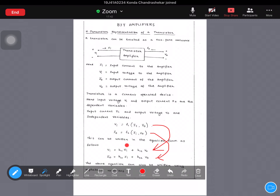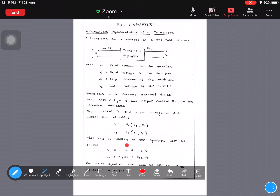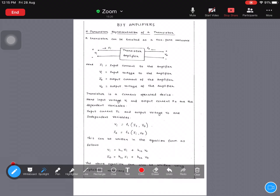We will be dealing with hybrid parameters because these parameters give us answers more quickly than the others. The simplification process is easiest using hybrid parameter relationships. Other parameter types like Z-parameters, Y-parameters, and ABCD transmission parameters can lead to imaginary numbers that increase calculation complexity, whereas hybrid parameters at audio frequencies yield real numbers only.